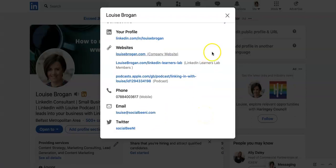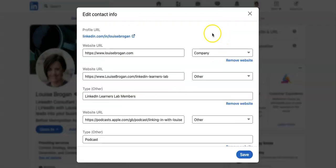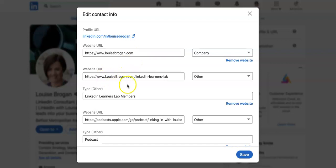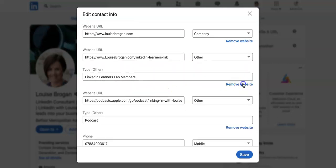If we click on the little blue pen, you have your website. I have my website and you can also add in other websites, so for example, I've got a, let's see if we just remove that.